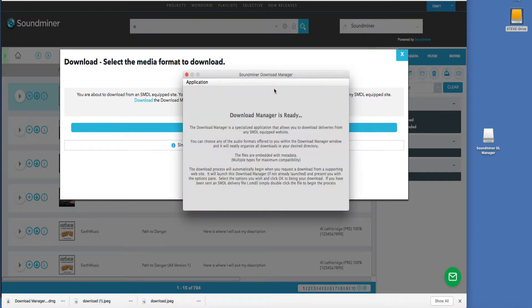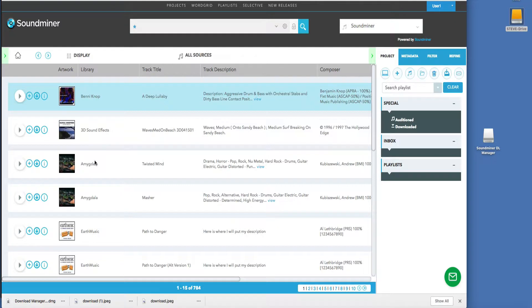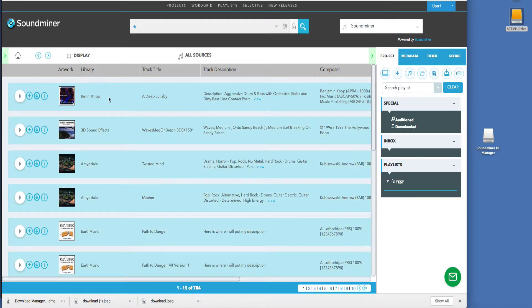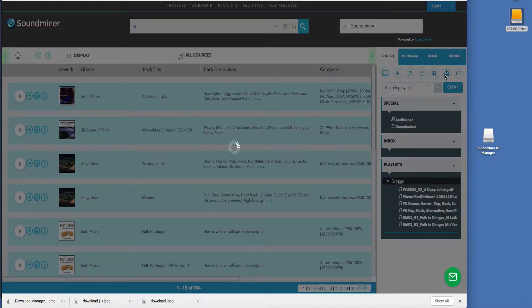And there it is, ready for the one file that I want to download. But it's way more advantageous when you're doing multiple, so I'm going to create a short little test playlist and grab multiple files from different sites.